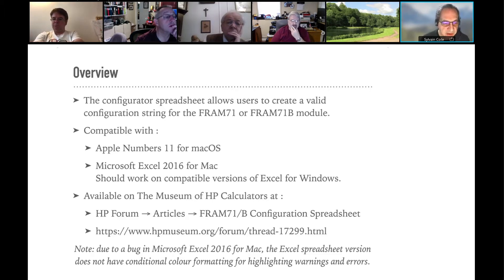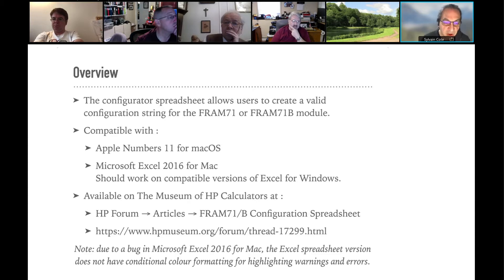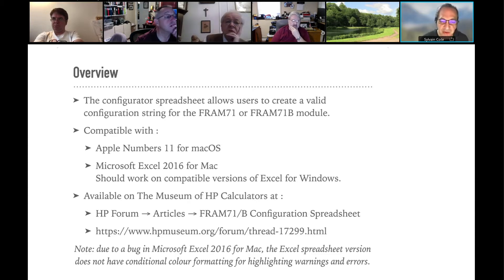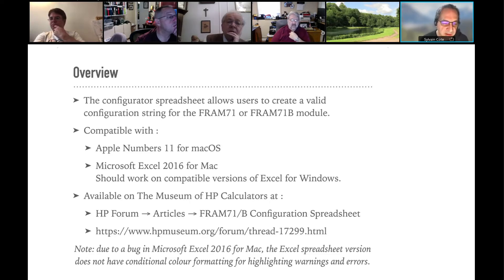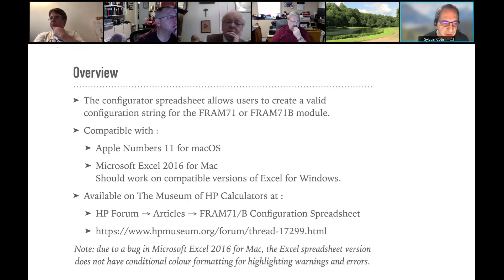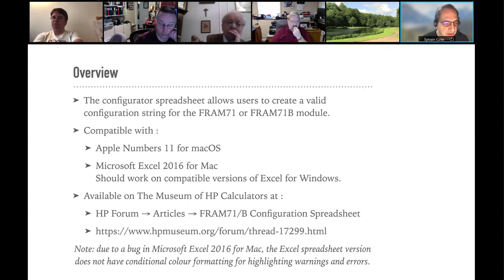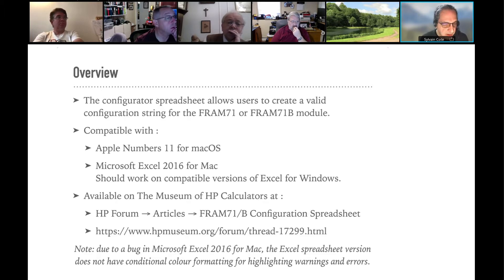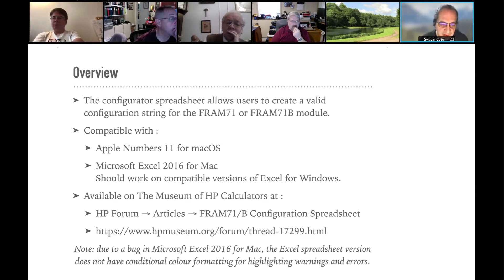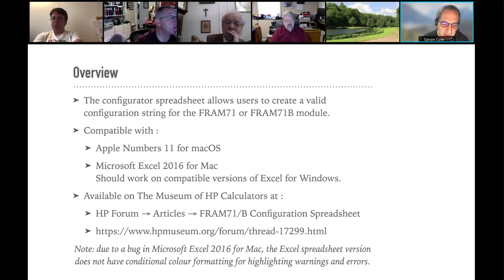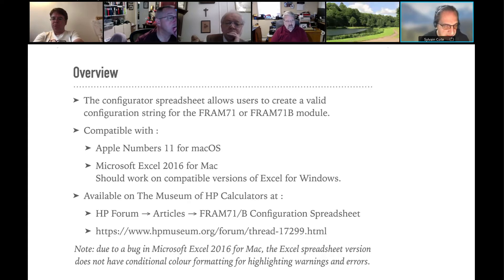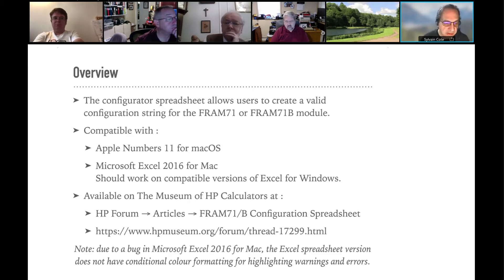I've bought Excel 2021 for Mac and tried it on it, but Microsoft Excel, all the products of 2021 crash when you try to start it. They're not working right now, and they released an update, and it's still not working. So I had to uninstall it and reinstall 2016. The presentation and the configuration spreadsheet is available on the Museum of HP Calculator at that space.